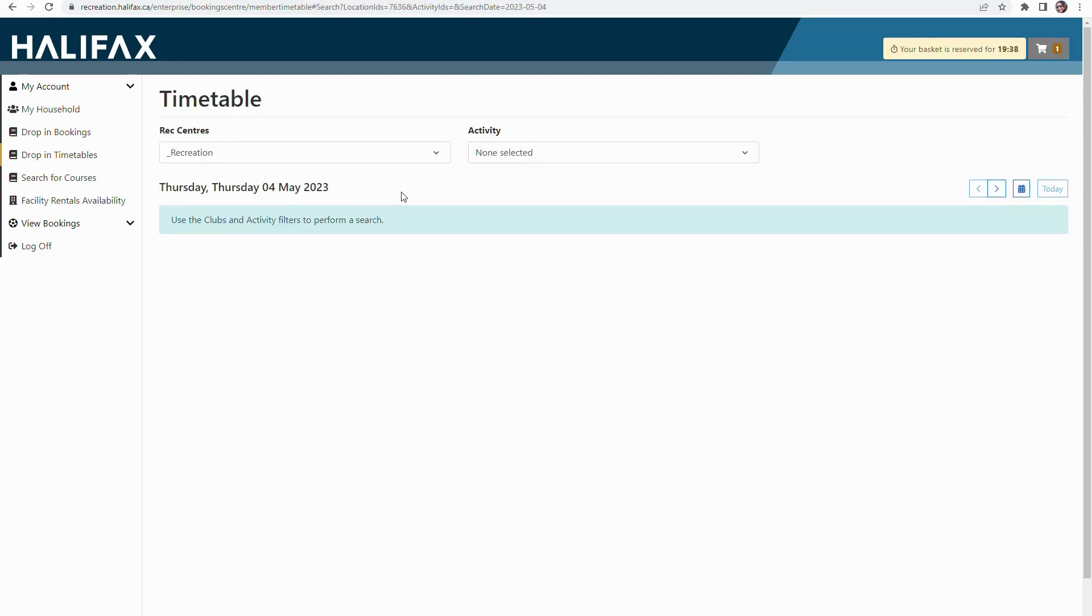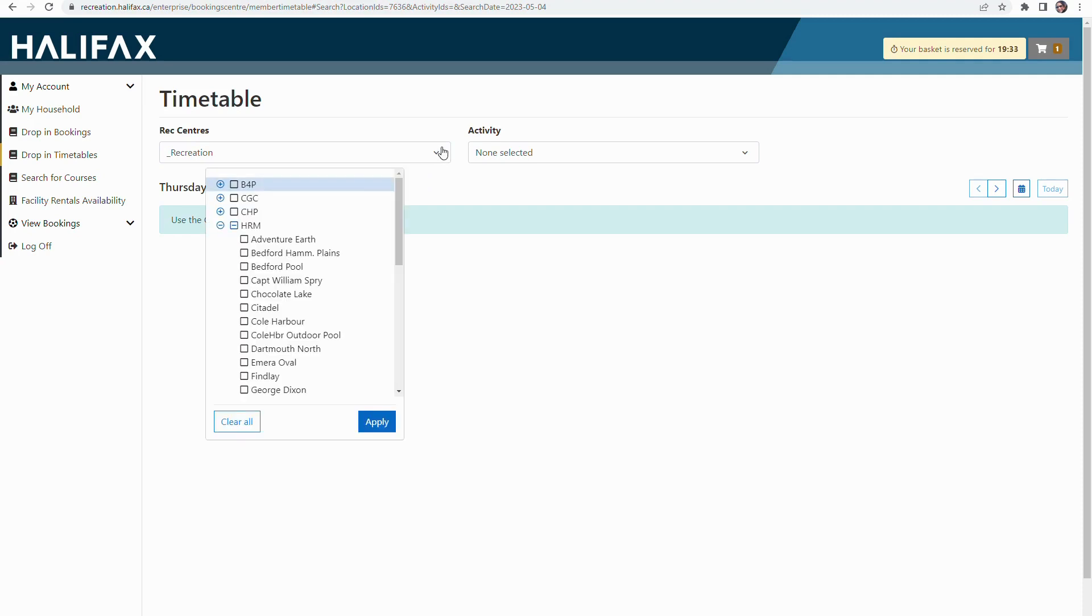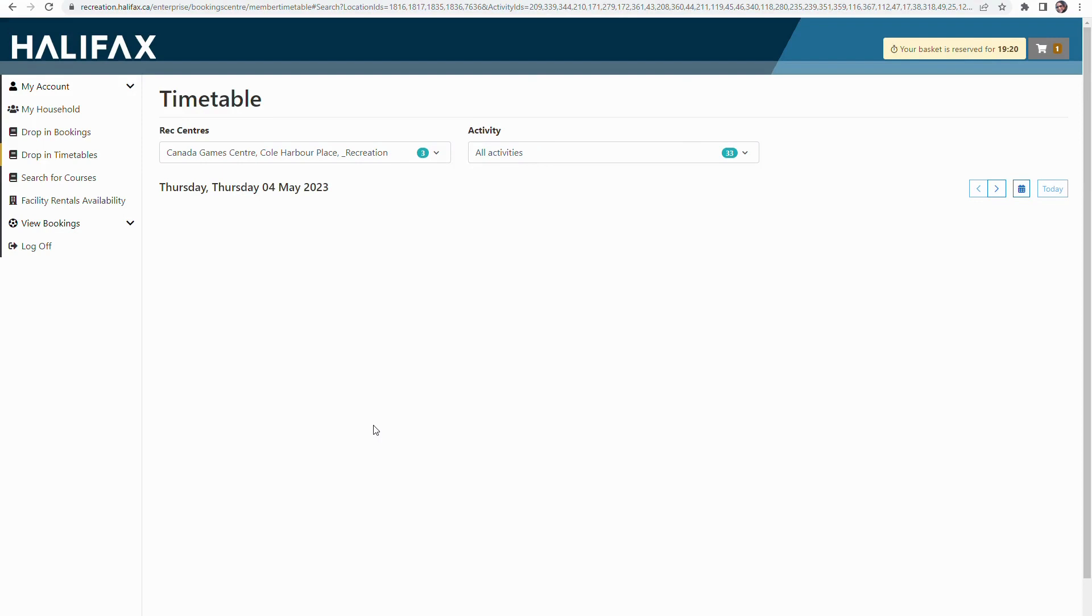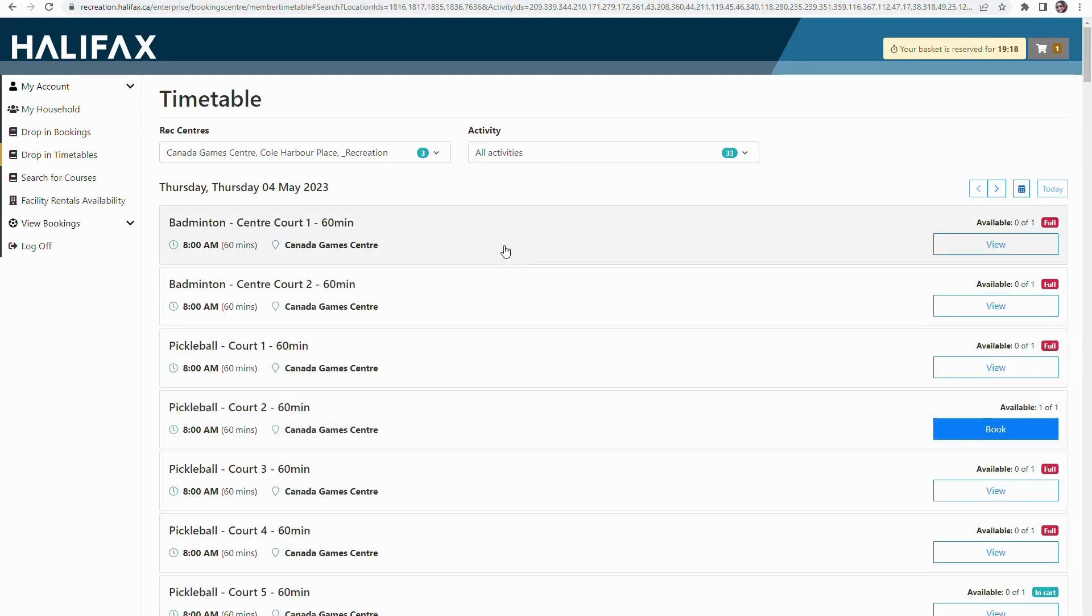Select your preferred facility or locations under the Rec Centres menu. Today I'm going to select Canada Games Centre and Cool Harbour Place. If I wanted to select another day, I would use the arrows or the calendar icon. I'm going to apply those locations and the activities at those locations will pop up.